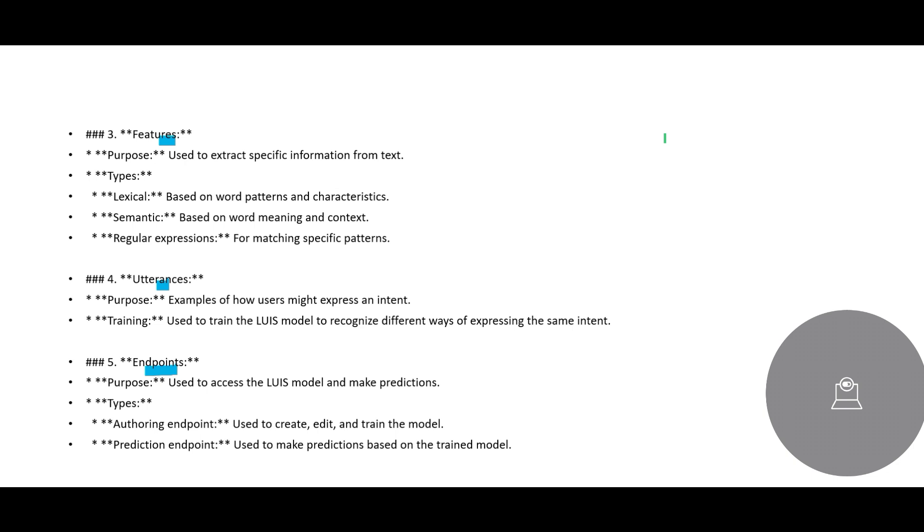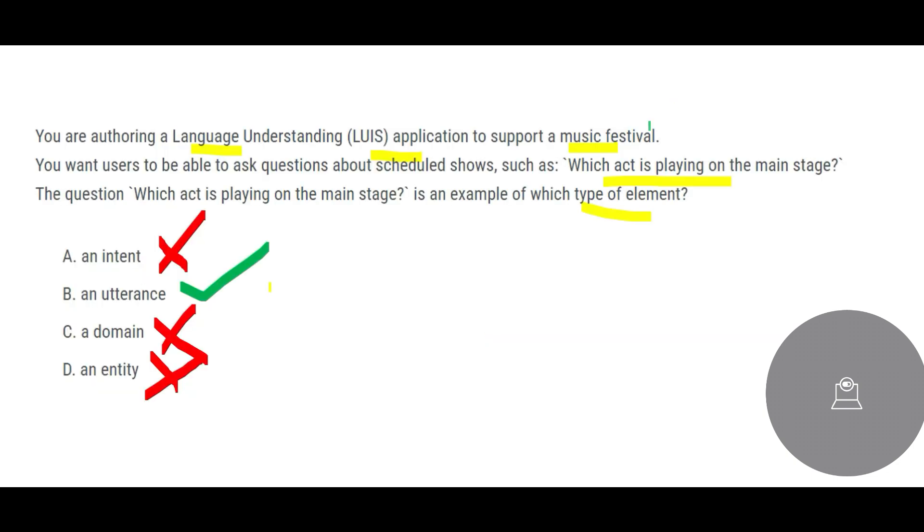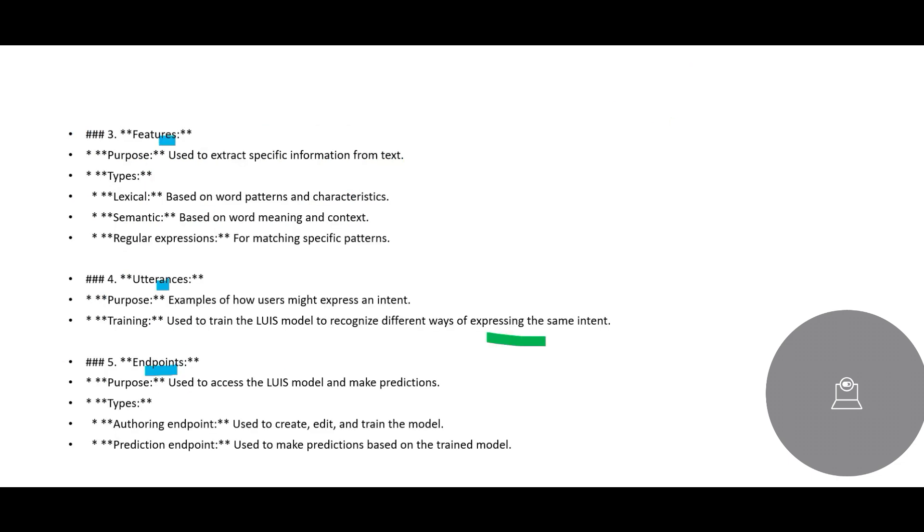So we are left with utterance. Let us look what is utterance. In this question what we are telling, we can ask different ways of expressing the same intent. The users can use different ways, just like which act is playing on the main stage. The users want to be able to ask questions about scheduled shows for a music festival.